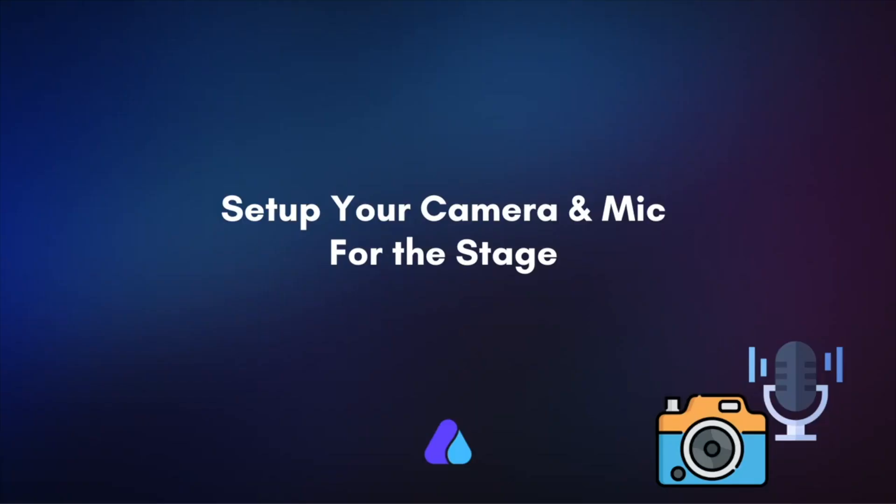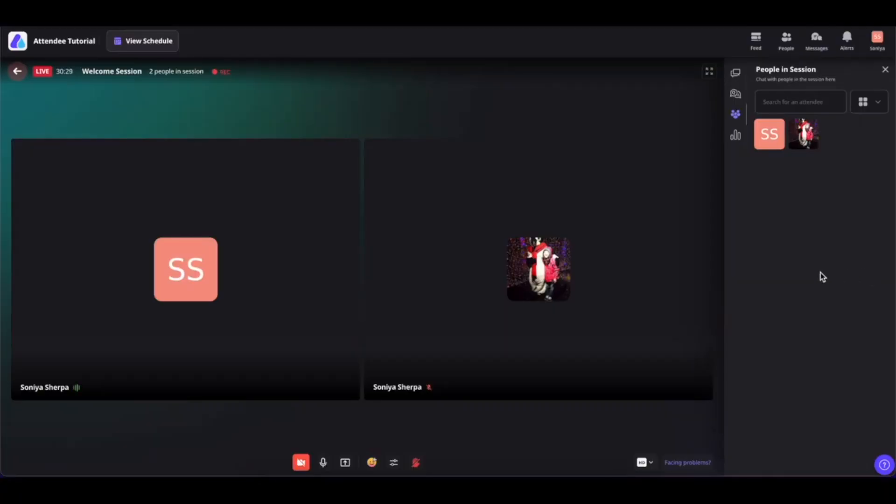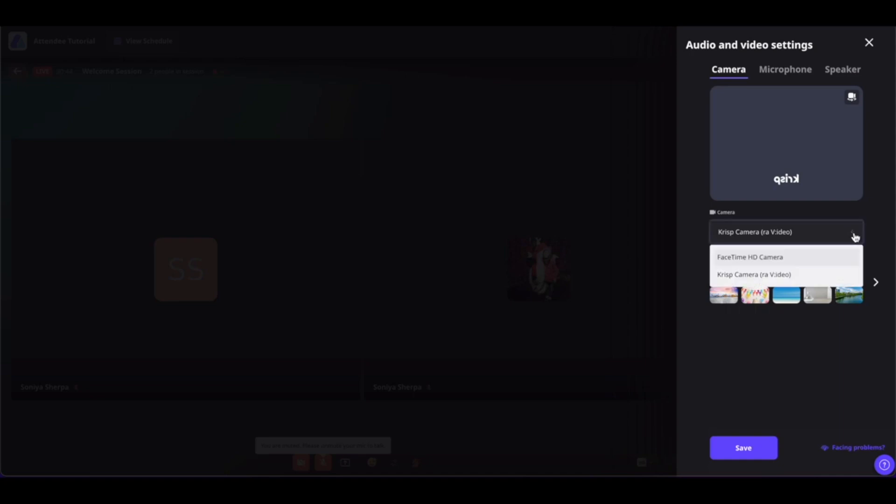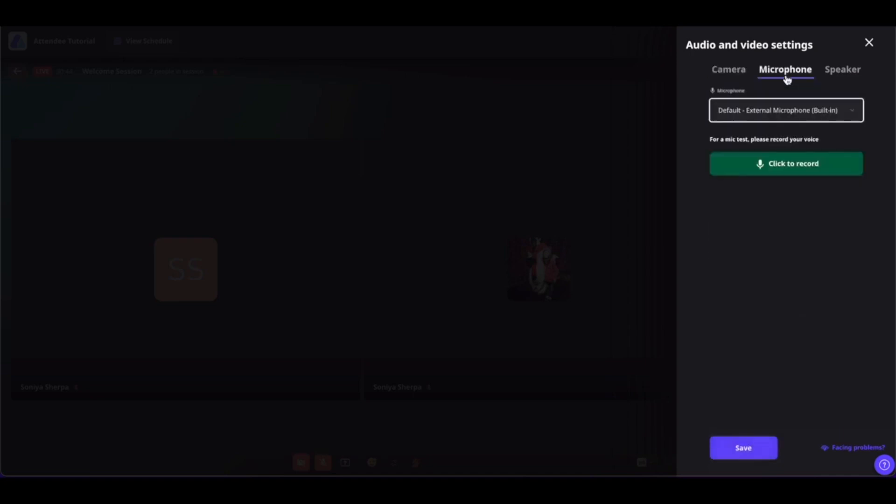Now if you have raised your hand and gone to the stage or have been invited to the stage, while on the stage you can simply click on this tool line icon and set up your camera and mic.